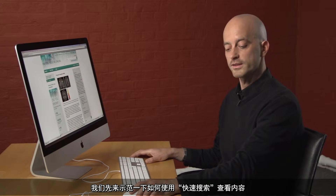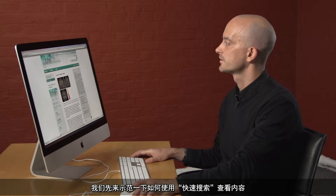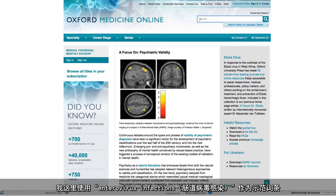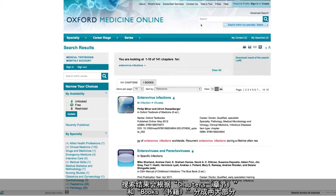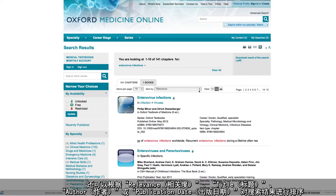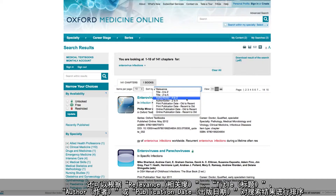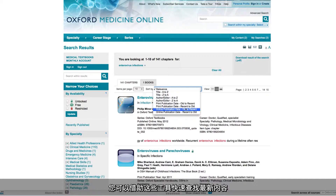Now let's get right into some content via the quick search bar. I'm going to perform a search for enterovirus infections. Search results will be organised into chapter and book tabs and can be sorted by relevance, by title, author or by publication date, helping you to get straight to the latest content.